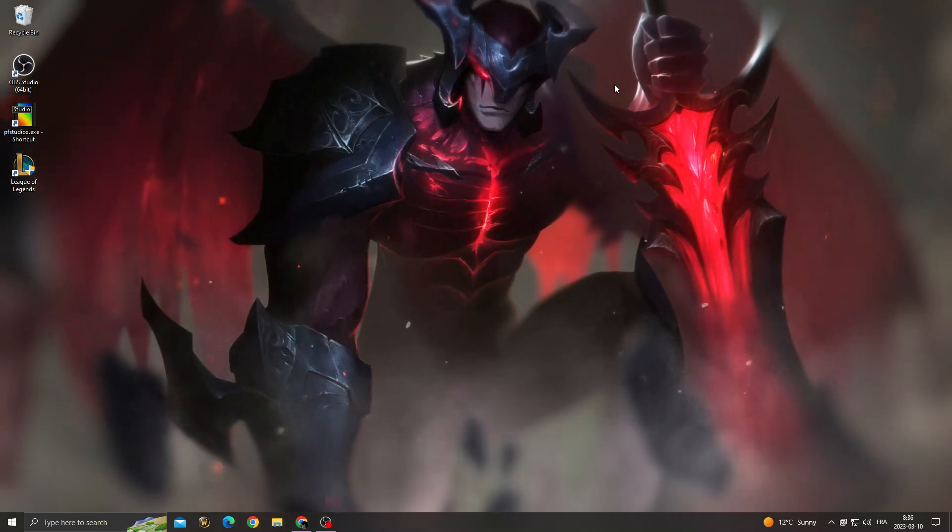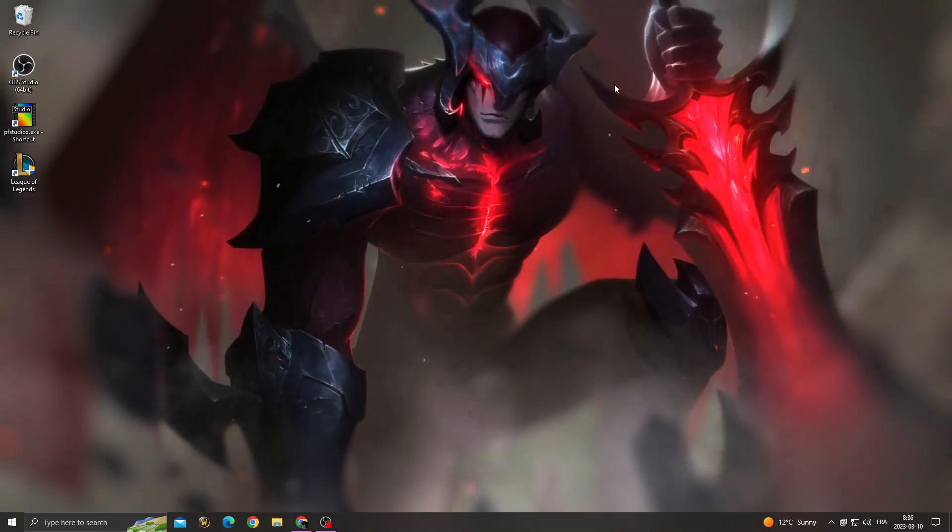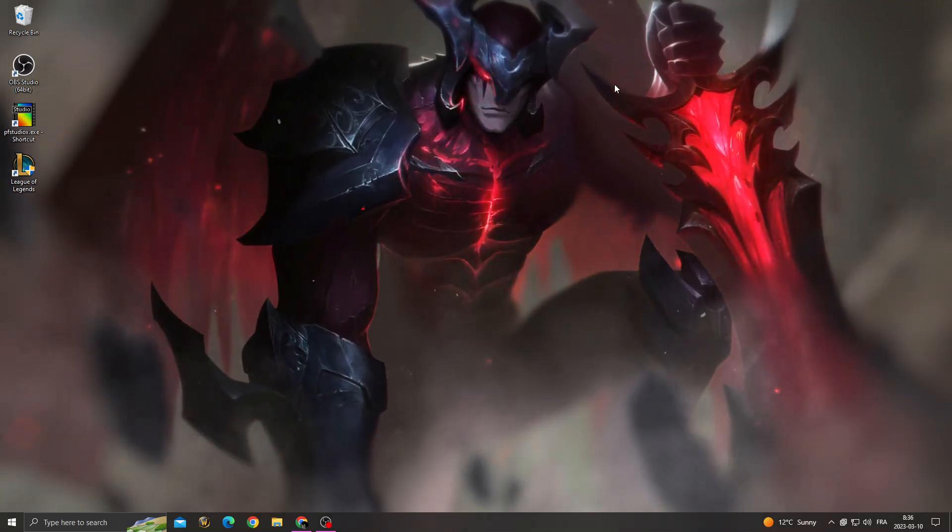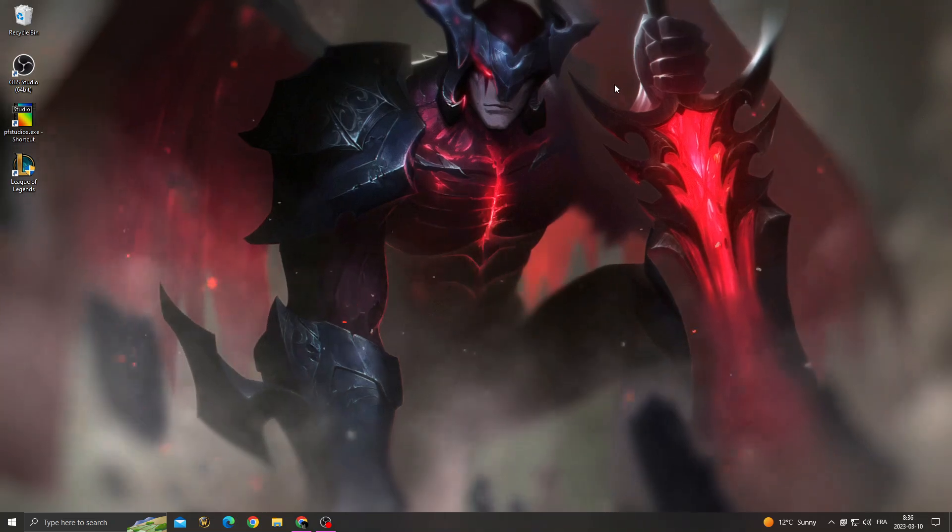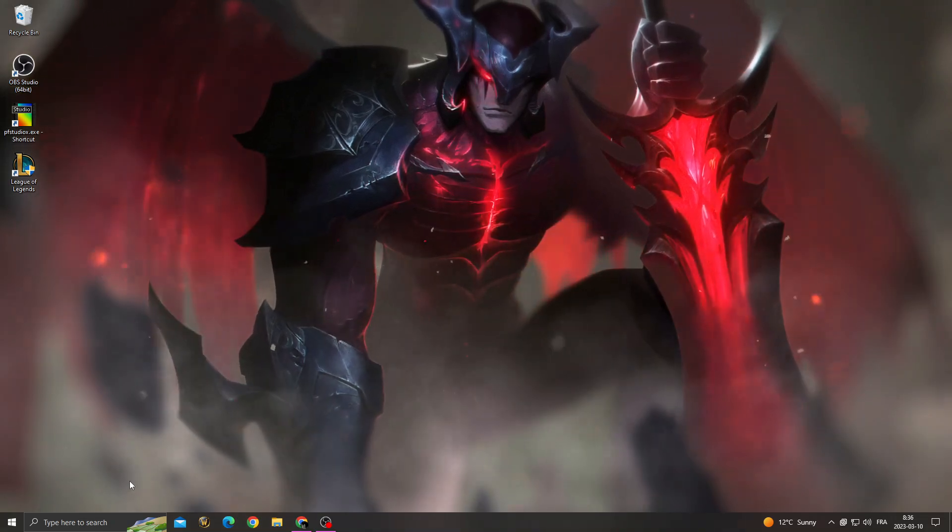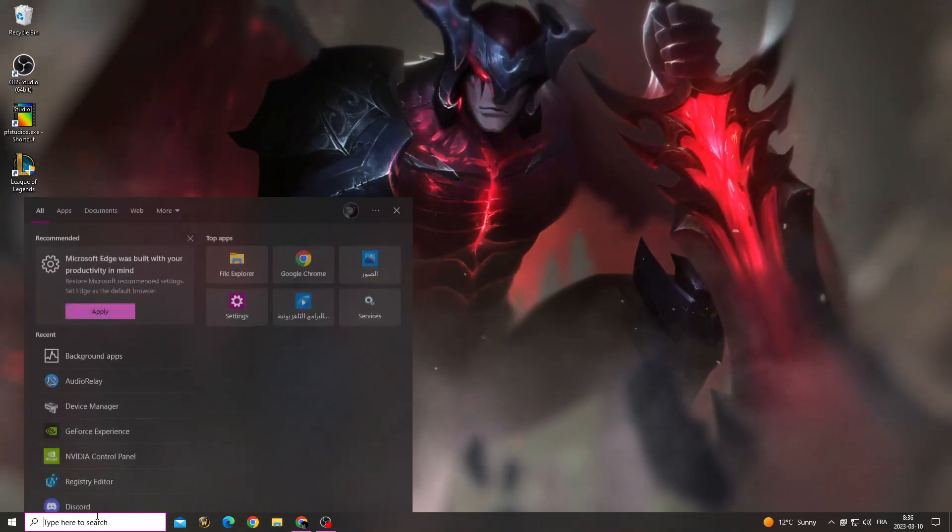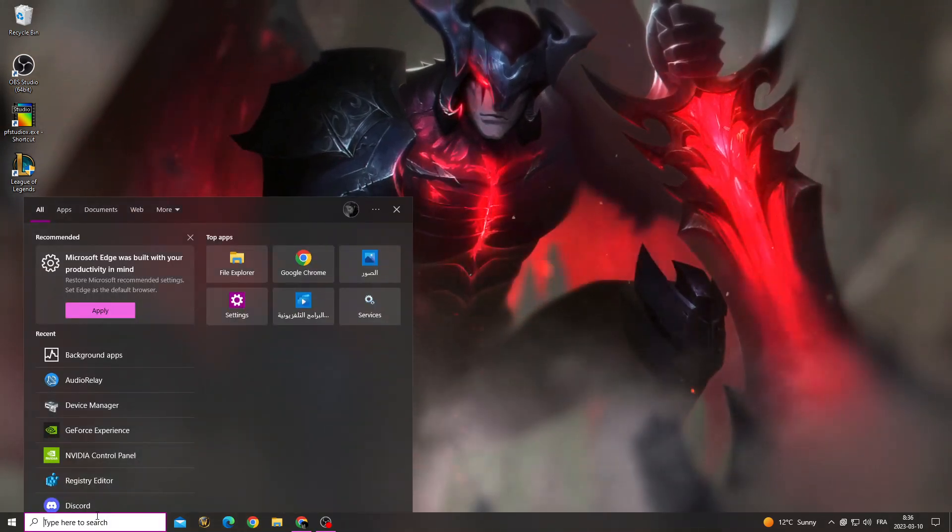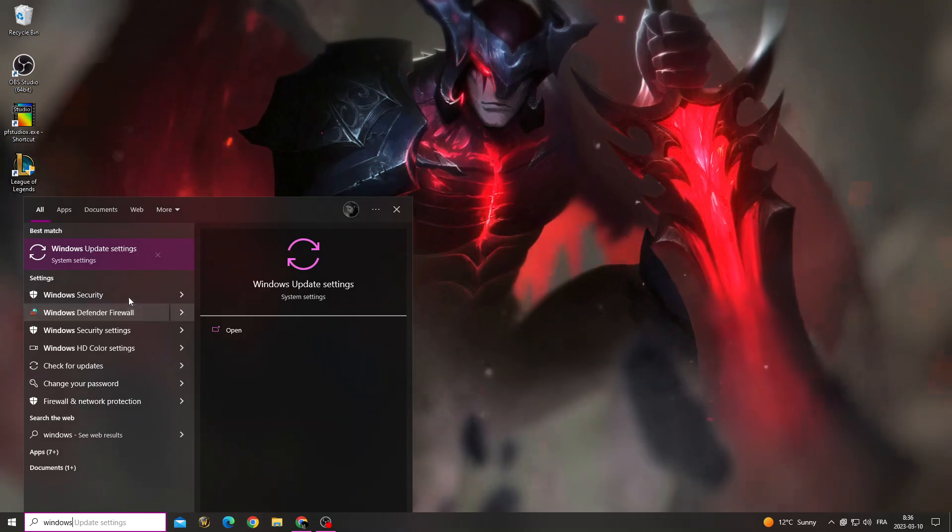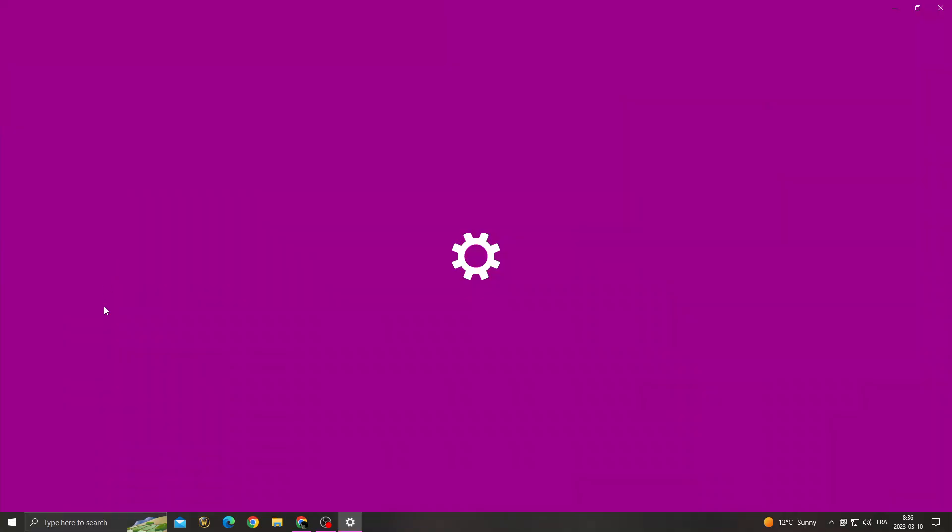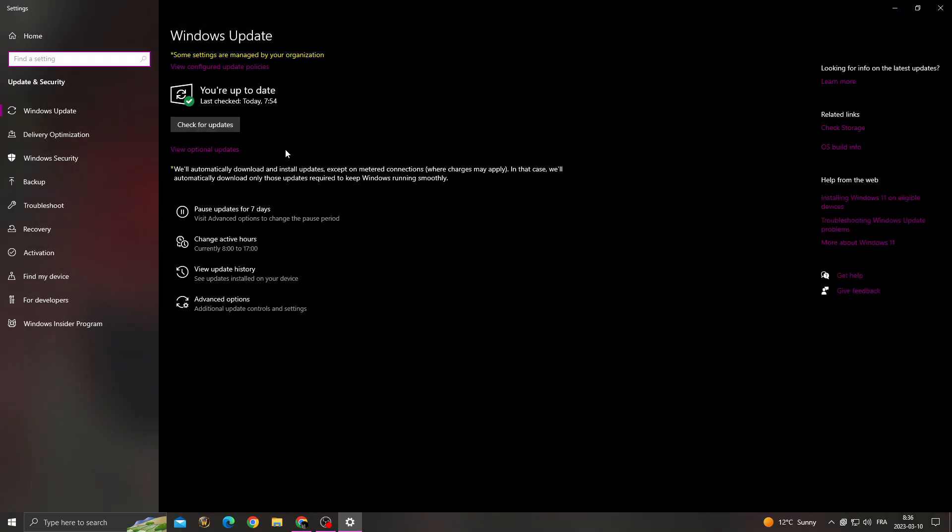Hello guys, in today's video I'm gonna show you how to fix League of Legends loading screen problem easily and quickly. First, click here and type Windows Update settings, and after that click check for updates.